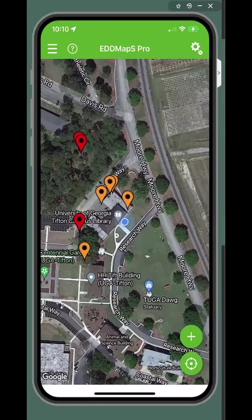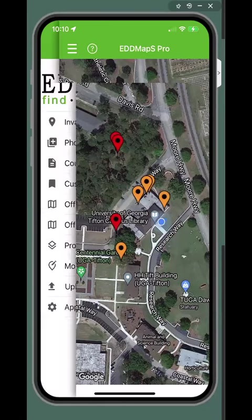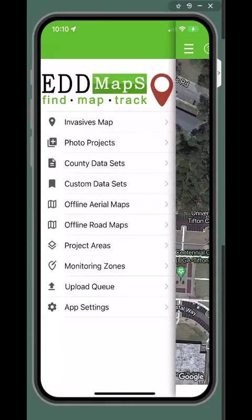Within the EDMAPS Pro app, tap the three horizontal dashes in the upper left side of the screen to bring down the menu. From here, tap either county data sets or custom data sets. The process is the same for both.